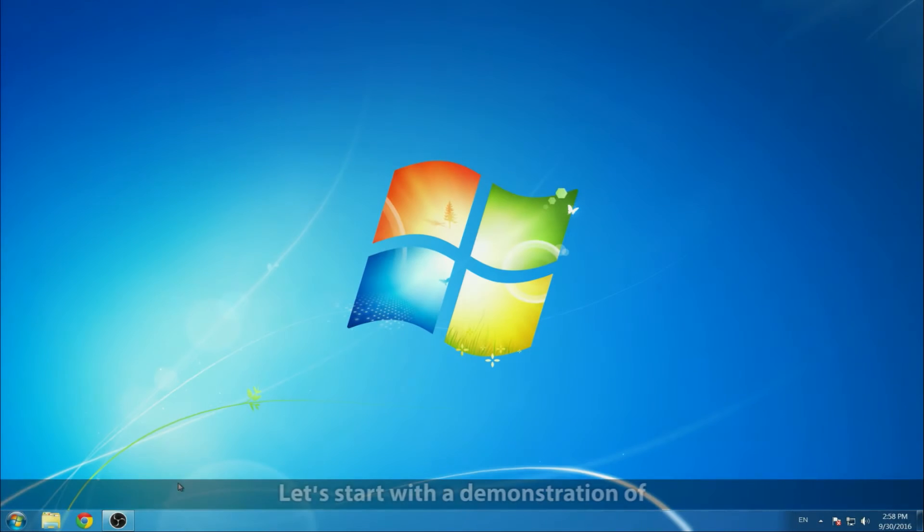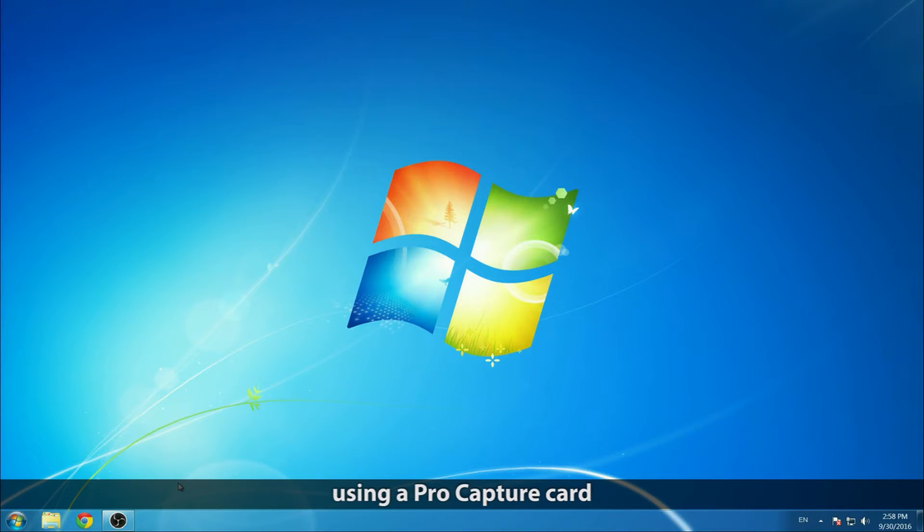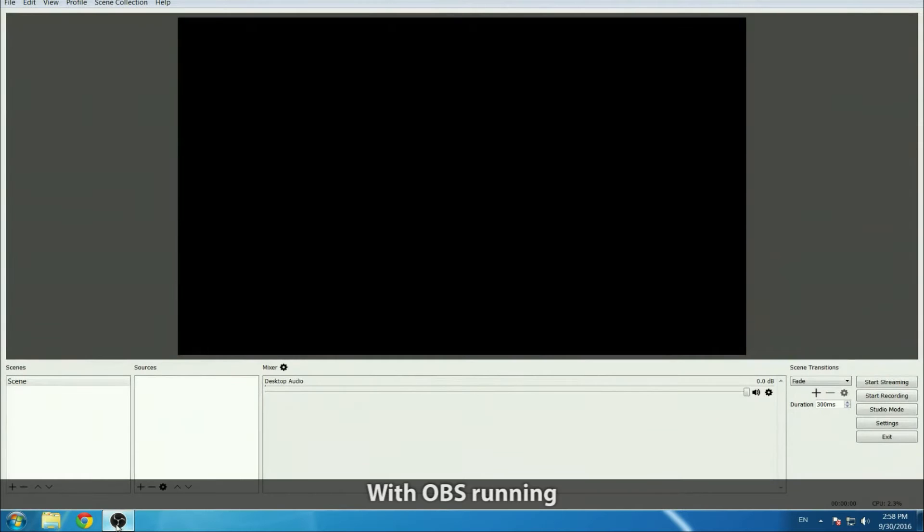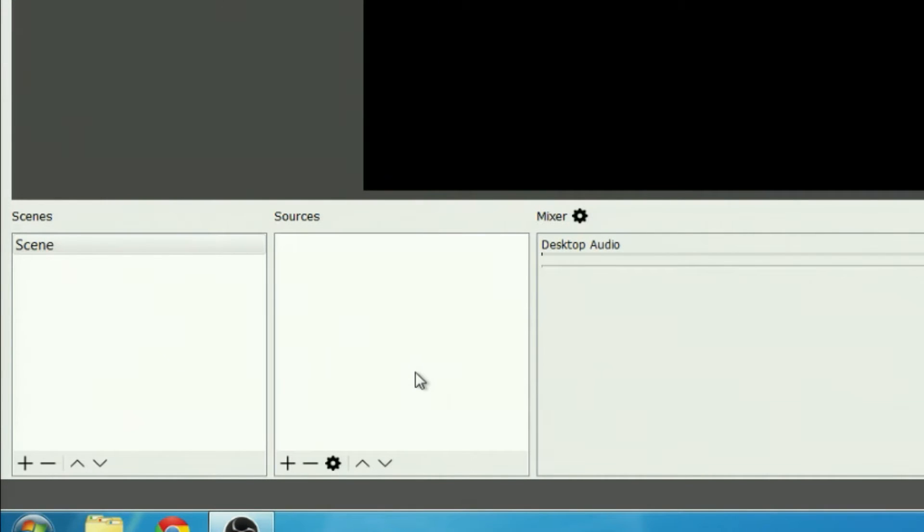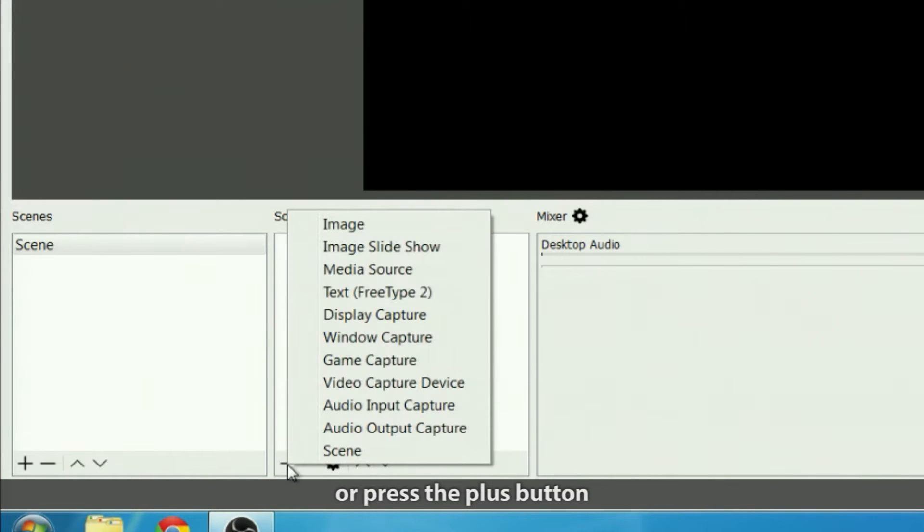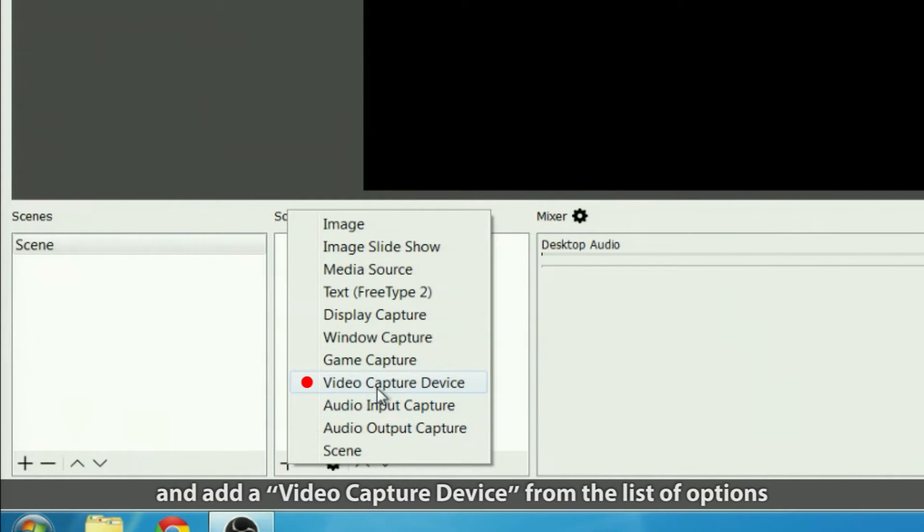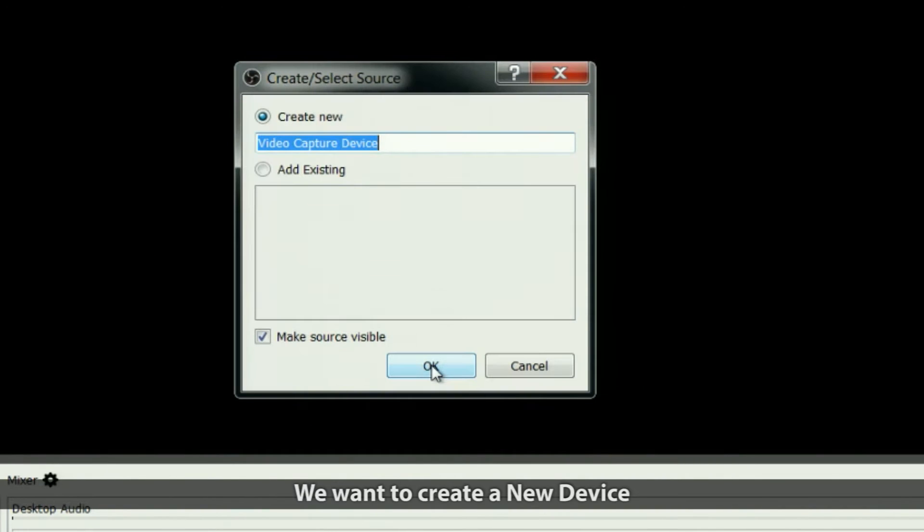Let's start with a demonstration of how to live stream and record on Windows using a ProCapture card with OBS. The first task is to add a new source: right-click on the source window or press the plus button and add a video capture device from the list of options.